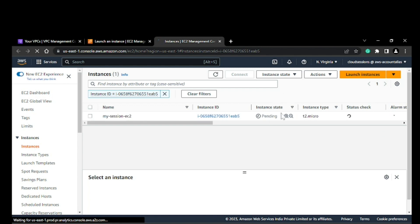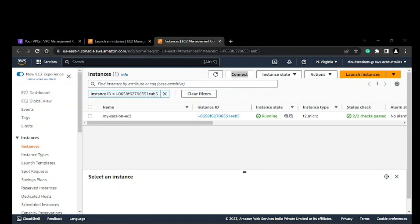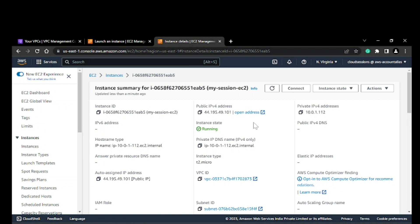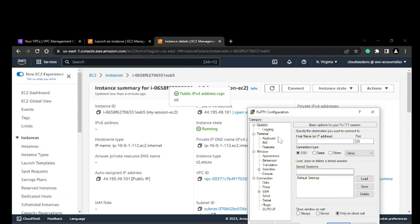Right now it's in pending state, so we'll wait for it to be created. Our EC2 instance is now created. The instance state is running and all status checks are cleared. You can see we have a public IP associated along with the private IP. We need this public IP. I'll show you how we can connect.